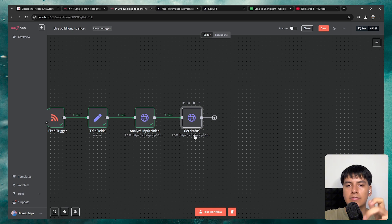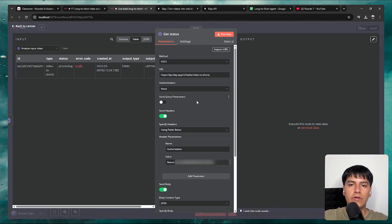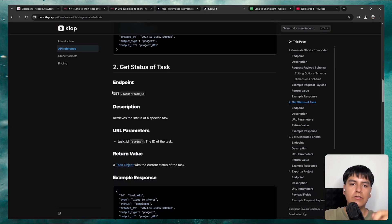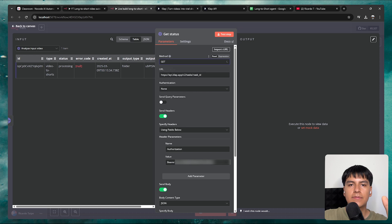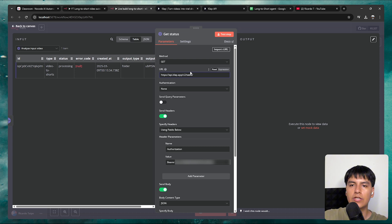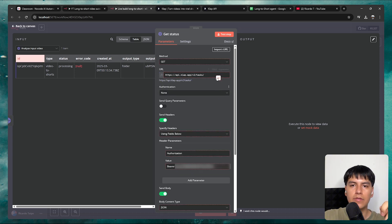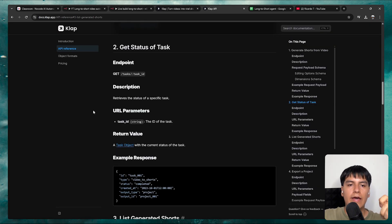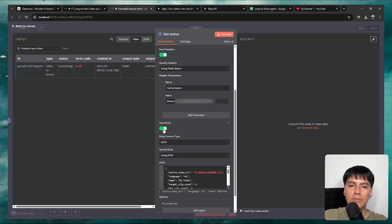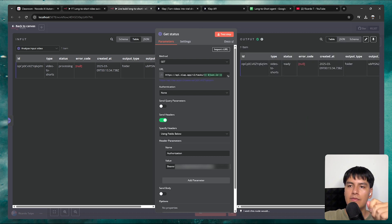Inside the getStatus node, change the properties according to the documentation. It tells us to use the GET method and this endpoint. Delete the previous endpoint and replace it with the current one, then change the method to GET. It's asking for the task ID, so delete the placeholder, change to expression, and drag and drop the ID. Now it's getting the correct information. The documentation doesn't mention a request payload, so disable send body. Click test step and you can see it outputs the current status — it's now set as ready.